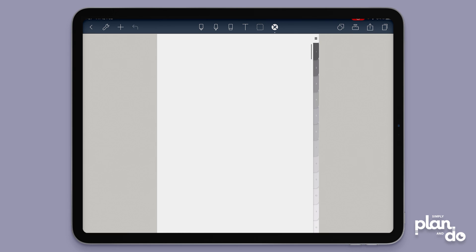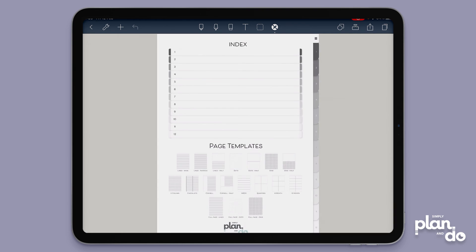You could literally have hundreds of pages inside your notebook so having that ability to just pop quickly back to the index or jump to another section is really helpful. I hope you found that useful, thanks.